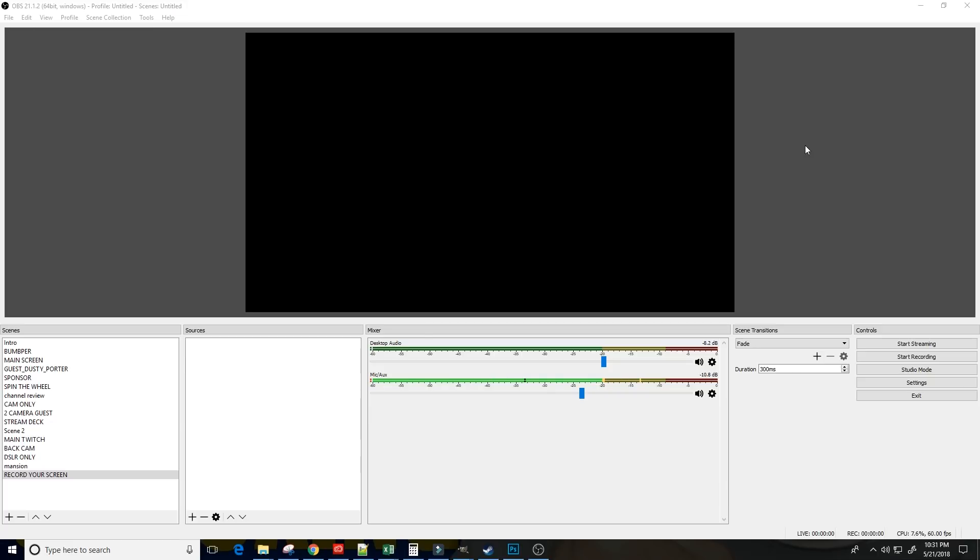First, we're going to start off by capturing Photoshop, just as an example of an application. If you're trying to make videos and do a tutorial where you want to walk somebody through the various steps involved in using Photoshop.